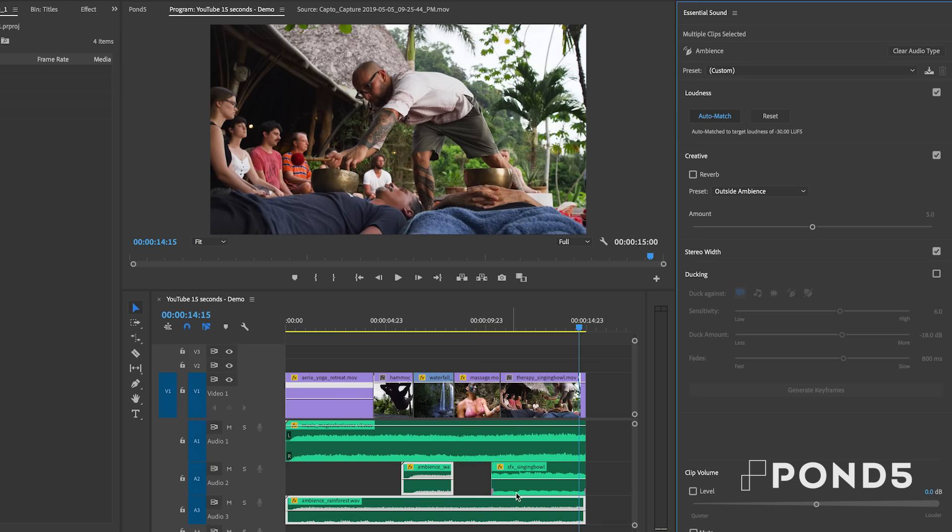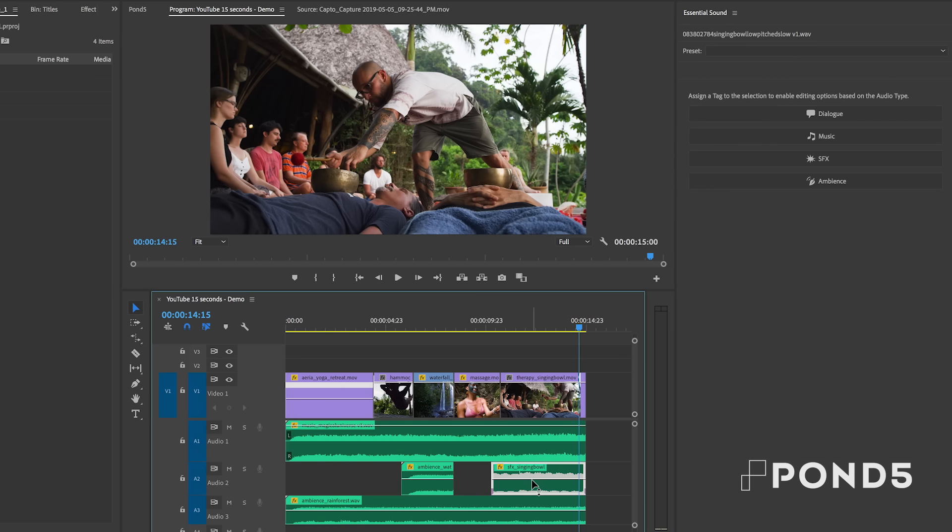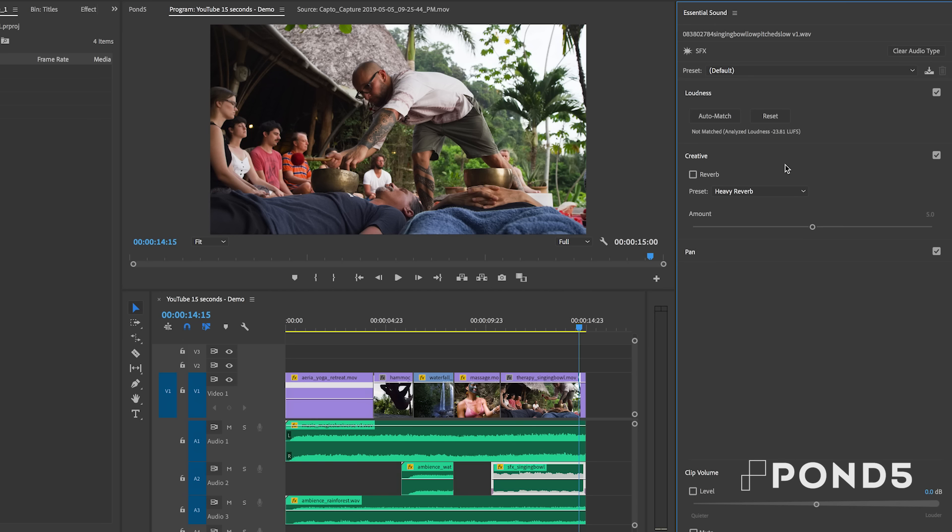And lastly, for the singing bowl sound, I'm going to select sound effects and also auto match. Now all of the sound is leveled out.